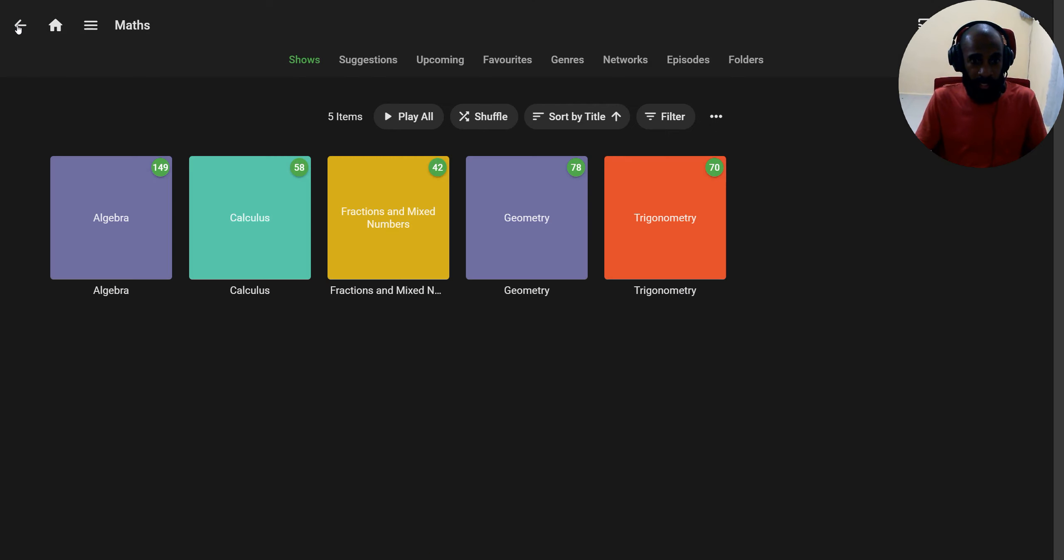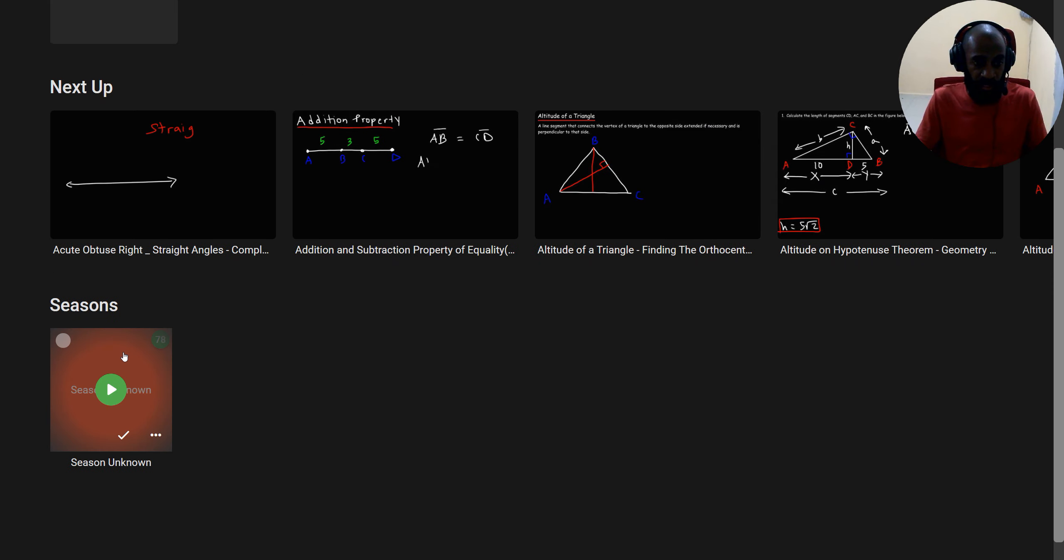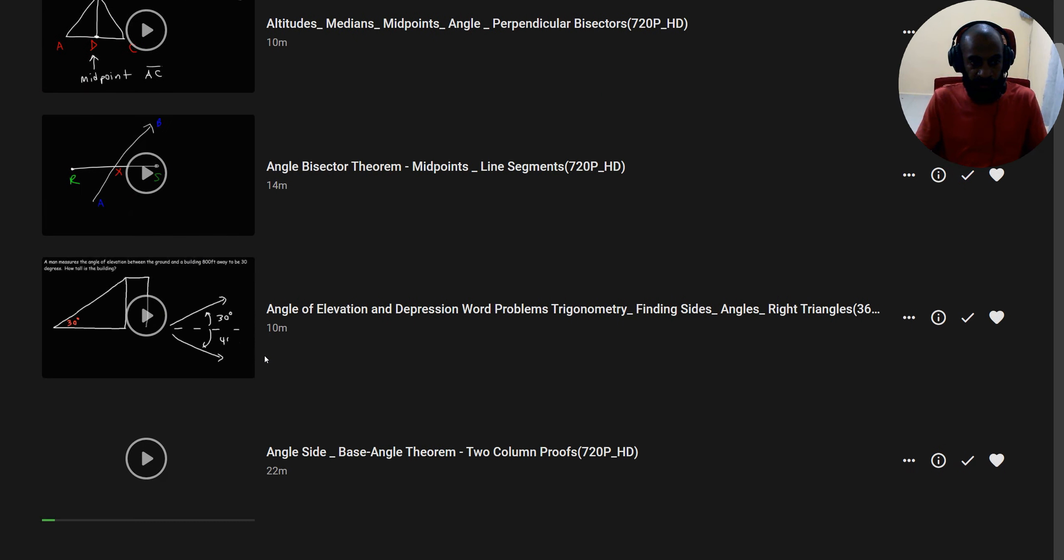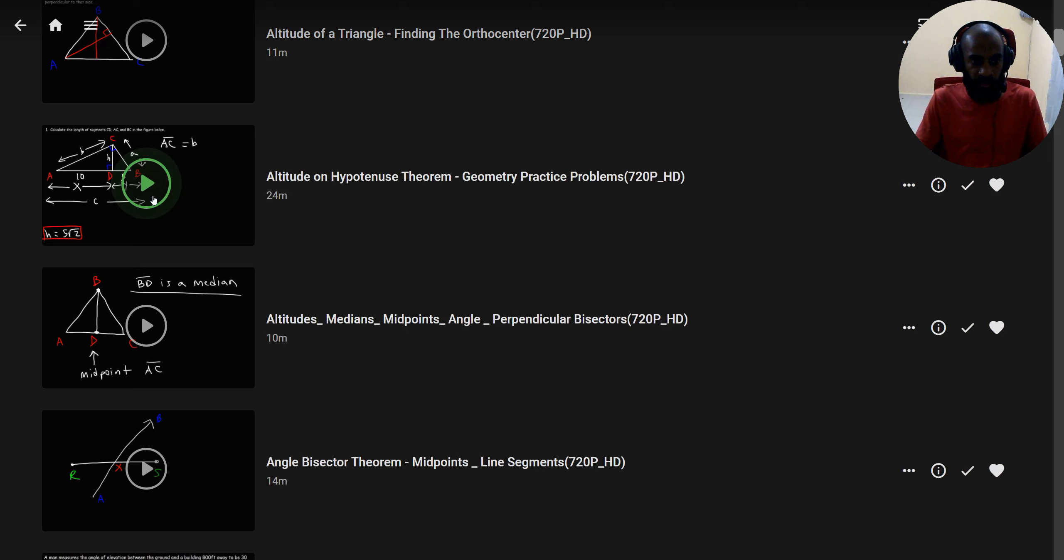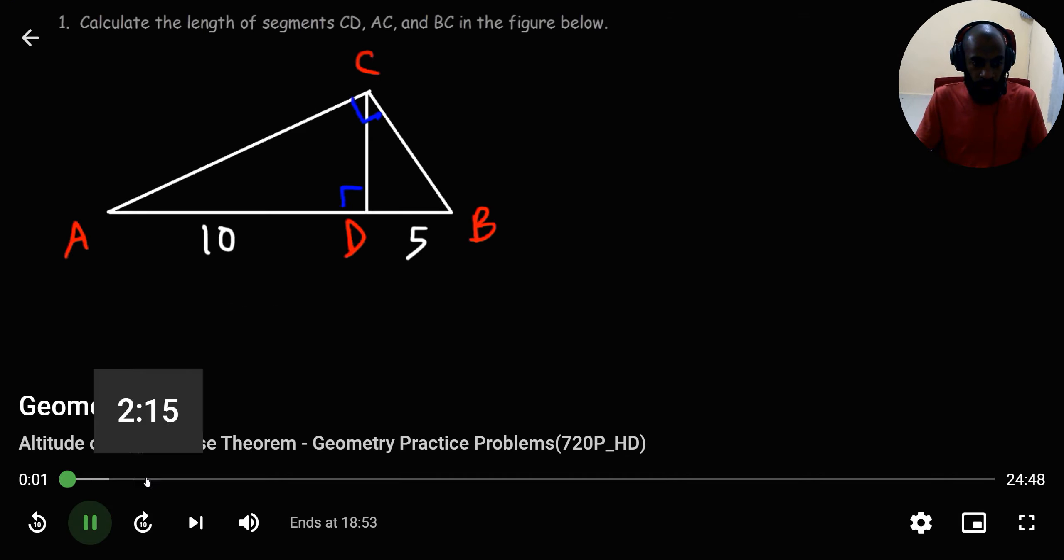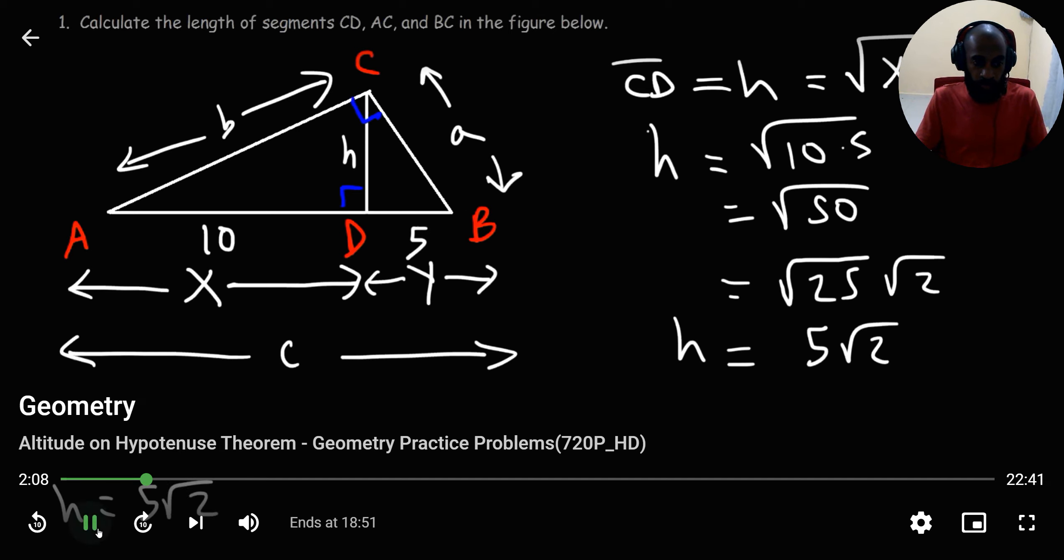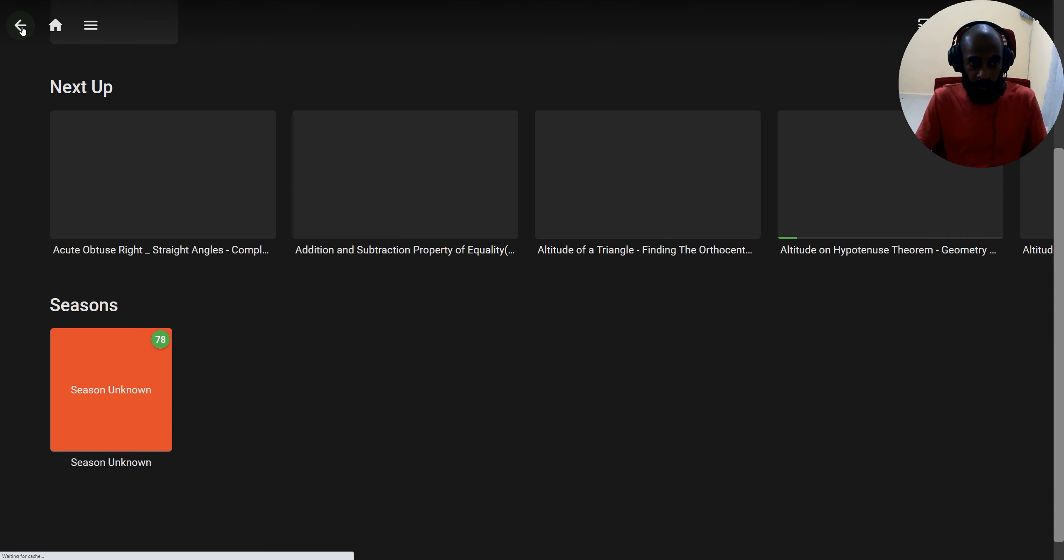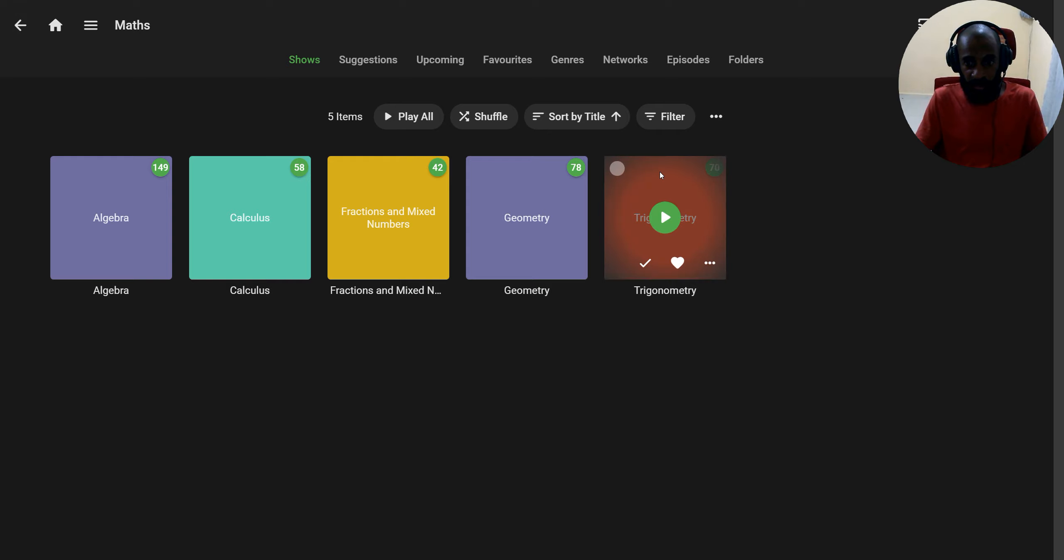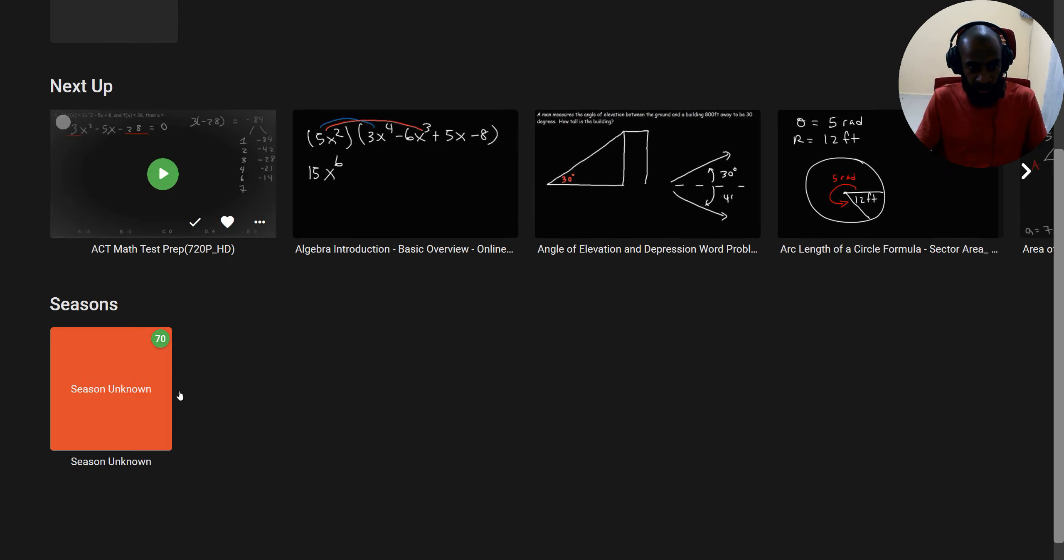As well, we have geometry. You've got geometry tutorial lessons inside. You can select one, play it, watch it, 24 minutes. You can always pause, forward, or go back. Then you've got the last one, trigonometry. Trigonometry's got all trigonometry lessons inside.